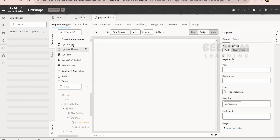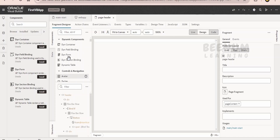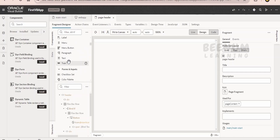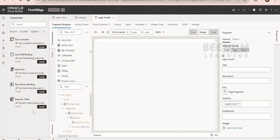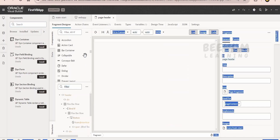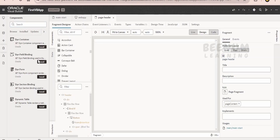Coming to the component section, there are components like badge, avatar, and image display. There are many input components for getting input from users. Some components don't come out of the box in Oracle but are available in the marketplace, like the dynamic form. You can search for them and click install. Then you can drag and drop them into your web application. This component section is for searching the marketplace for any component and adding it.